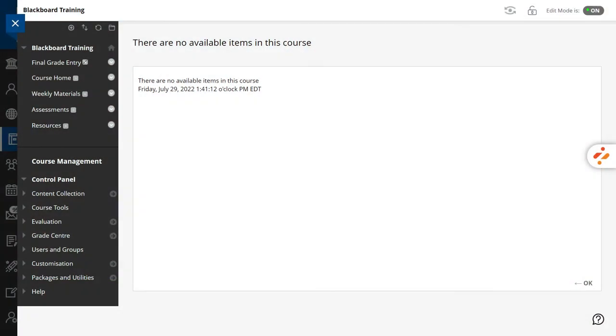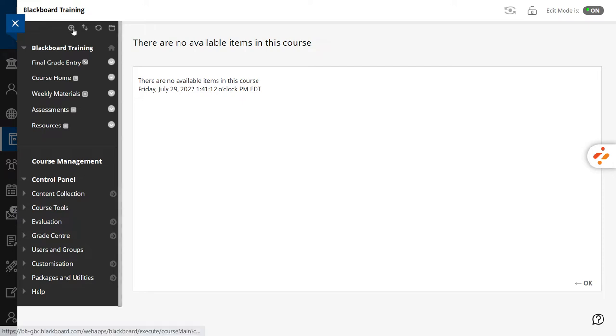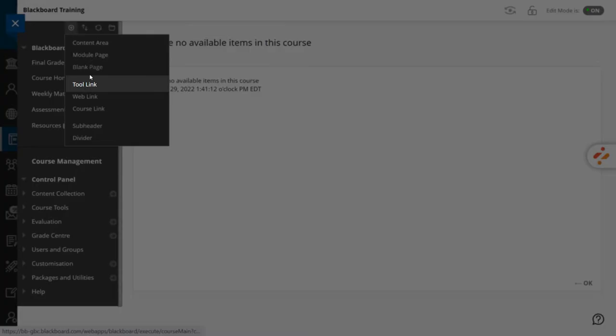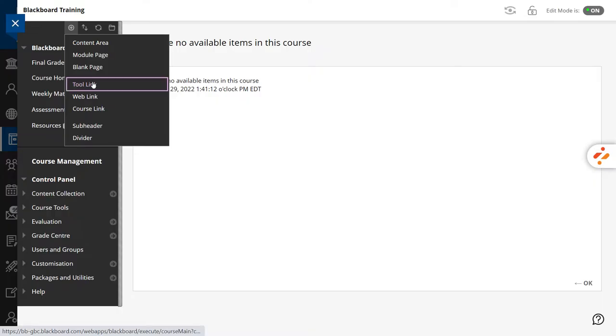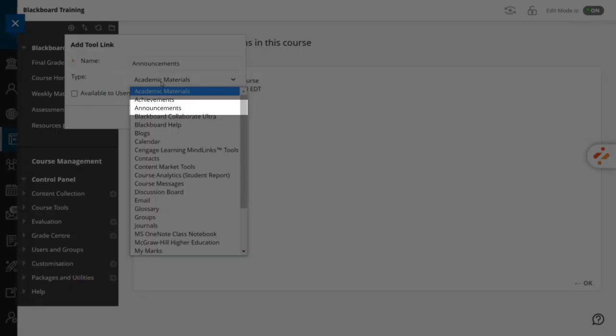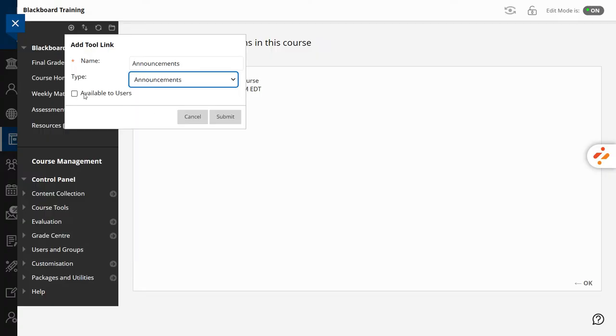Now, let's create shortcuts to the most frequent tools available in Blackboard. We'll start with announcements used to inform your students about due dates, exam schedules and general clarifications. Hit the plus sign on the left menu and select Tool Link. Type Announcements in the Name field and in the Type field select Announcements. Finally, check the Available to Users checkbox so your students can access the link.